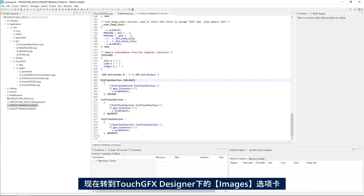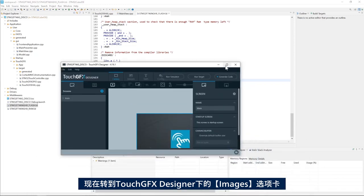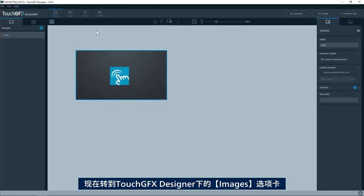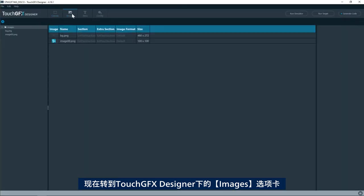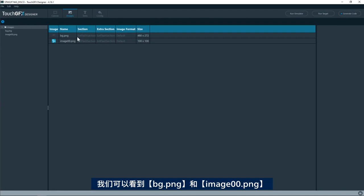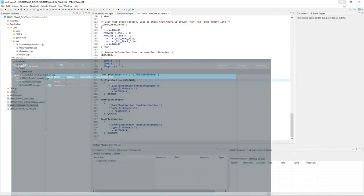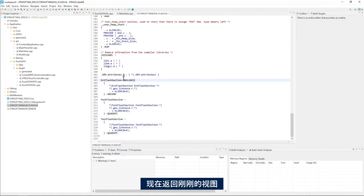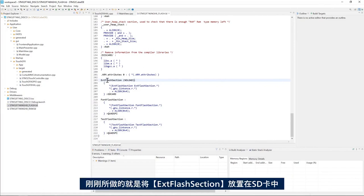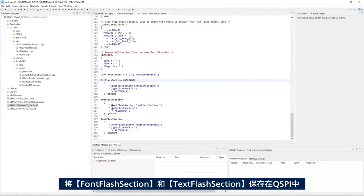If we look into the GFX designer and then images tab we see that the background image and image_00 are both placed in the external flash section. We'll go back here and what we did is we placed the external flash section in the SD card. I'll keep the font and the text flash section in the quad SPI.